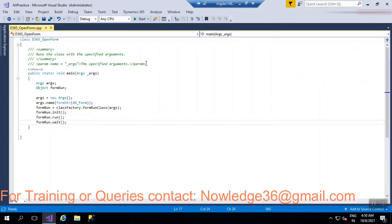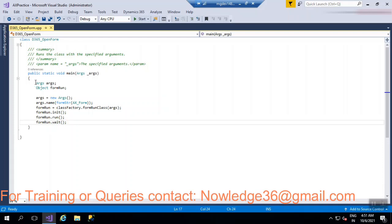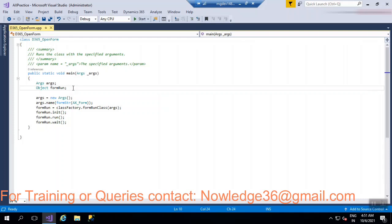So see, why we use Args? So actually Args is something that it is giving some argument. Args is something that it gives some arguments. So here what it is doing, it is asking, it is giving an argument to open a form. Args.name, so without creating a variable for the Args you cannot access, right? So that's the reason we have created a variable for Args and for object as well. Object means in object only we'll just give a form, right? So that Args is something that it gives an argument, and Args.name here we give whatever the form that we want to open.